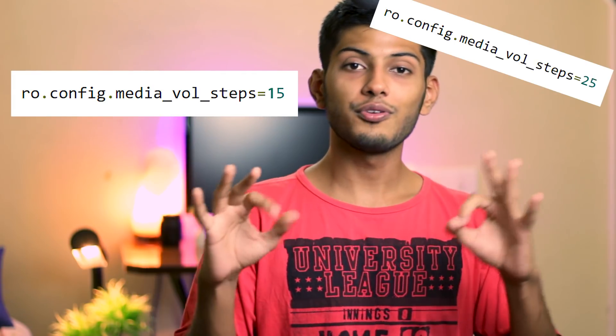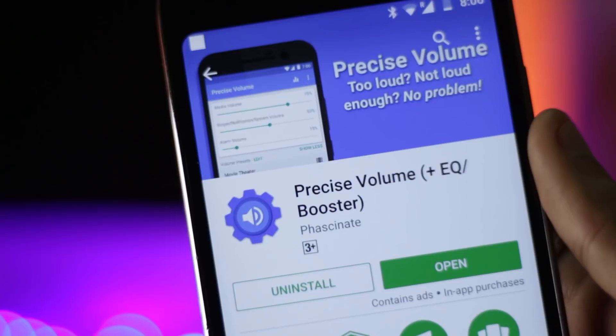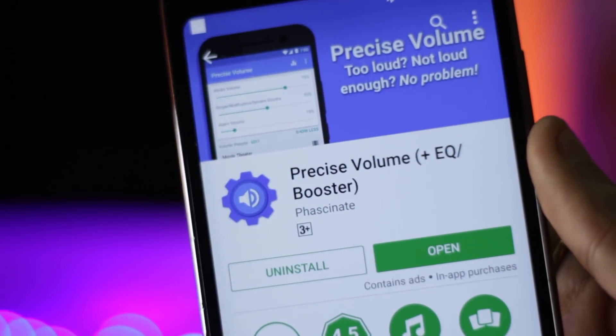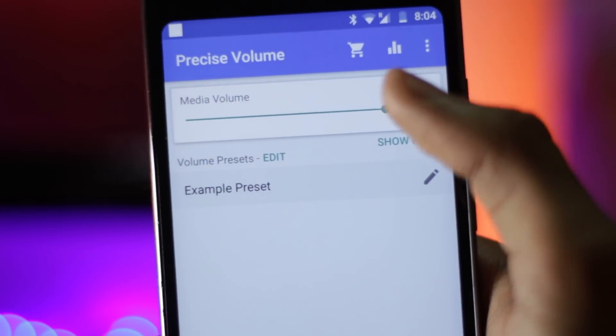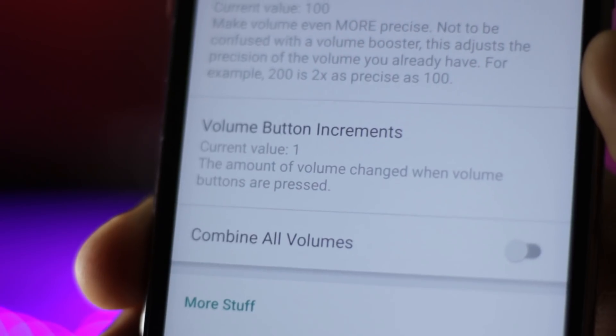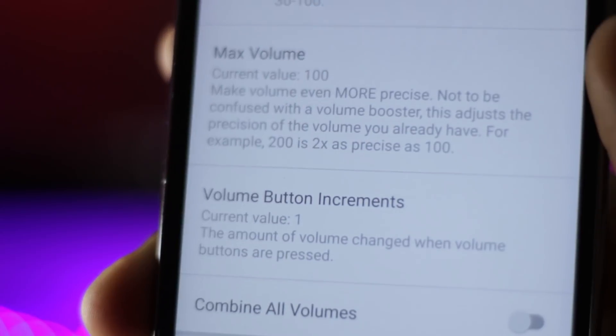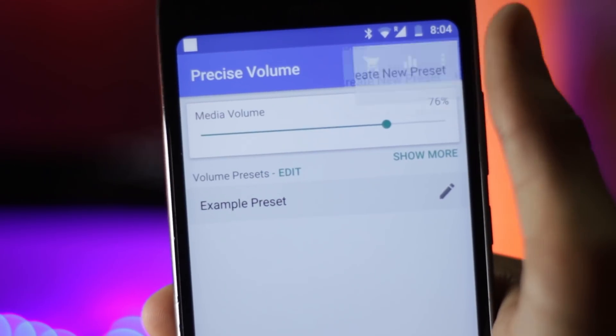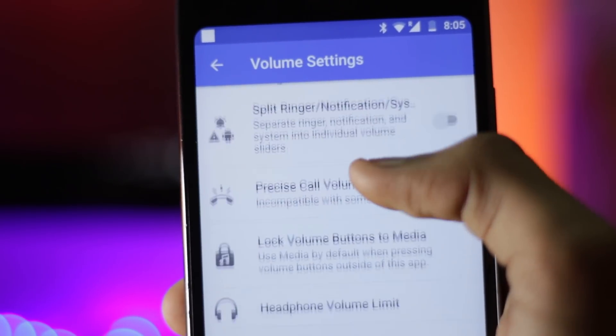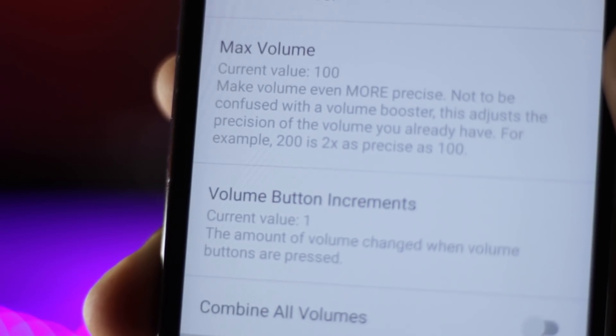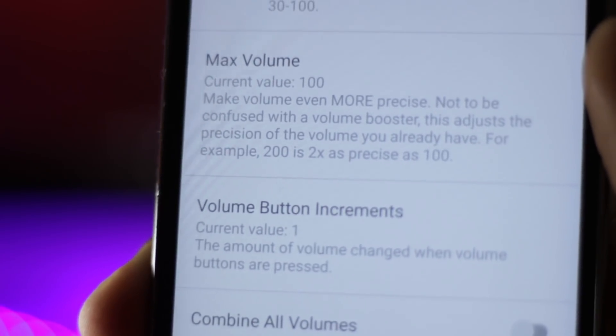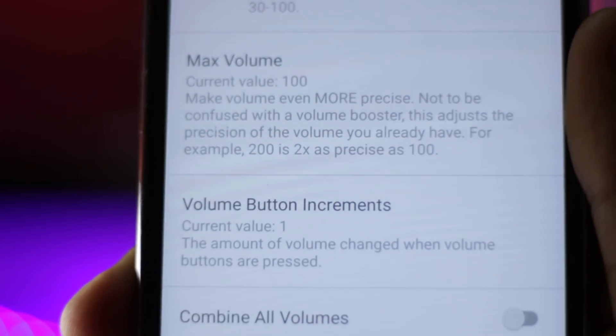If you have root access, you can go to the build prop and change this value. But if you don't have root access, you can use a simple application called Precise Volume, which will change the amount of volume steps you have. You can change it from 15 to 20 to 25 or even 30. Increasing the volume steps gives you more precise volume control — sometimes pressing the volume button makes audio a bit too loud, and pressing down makes it less than what you want. This is the only paid app in this video, but if you're not rooted there's no other option. If you're rooted, you can use the build prop method.